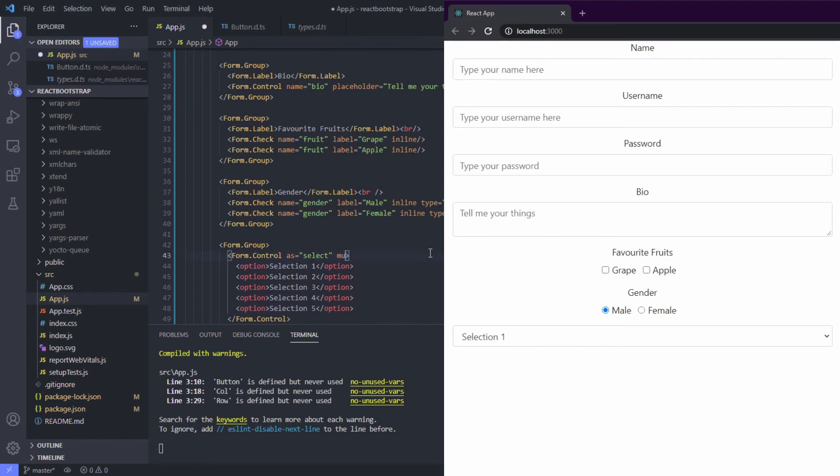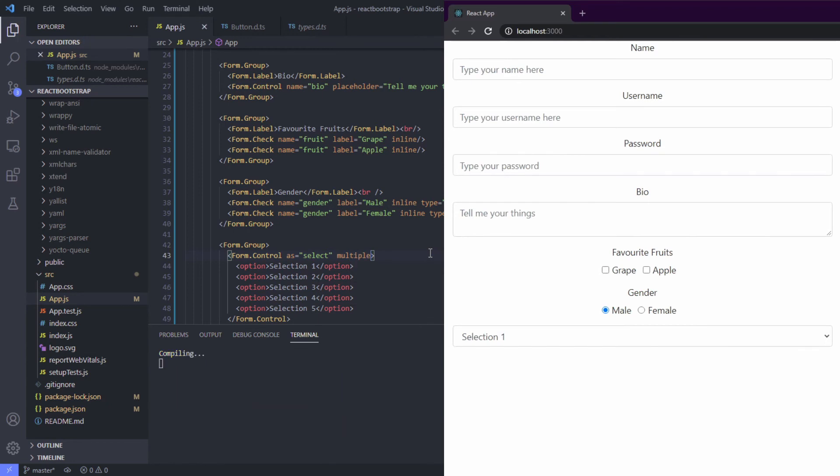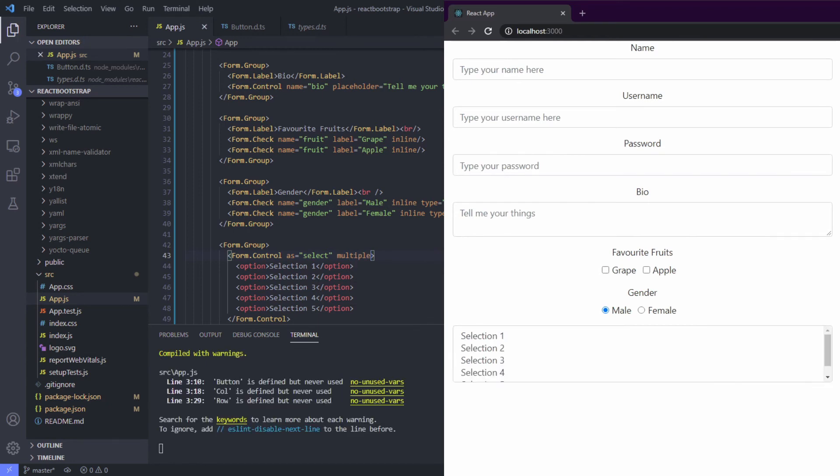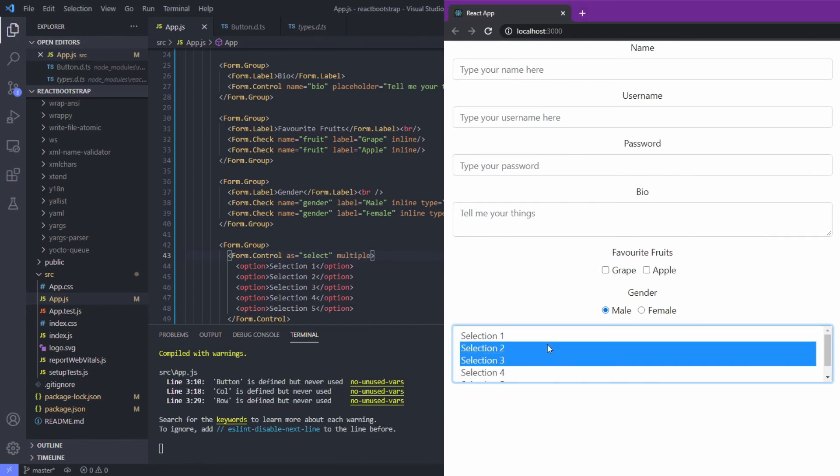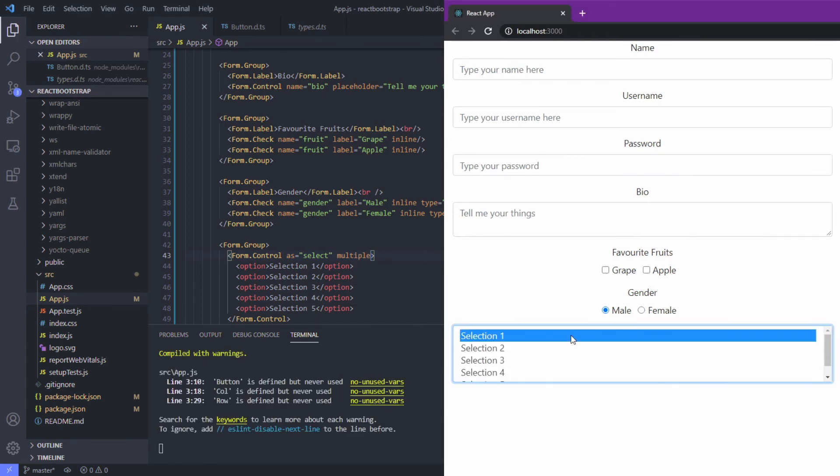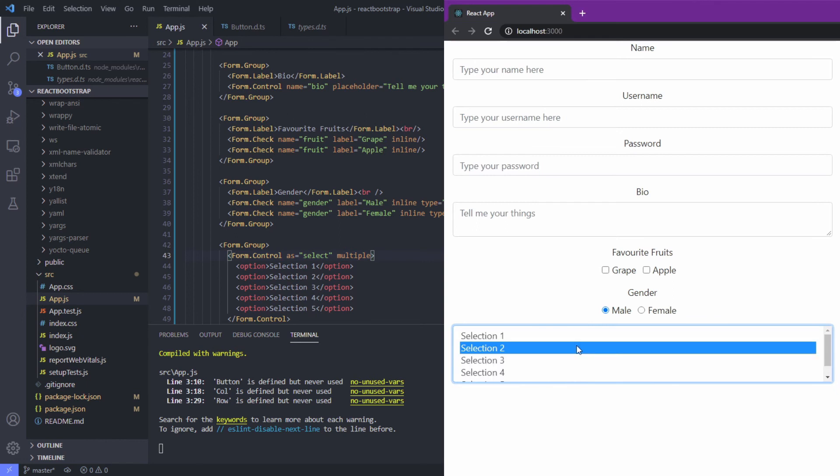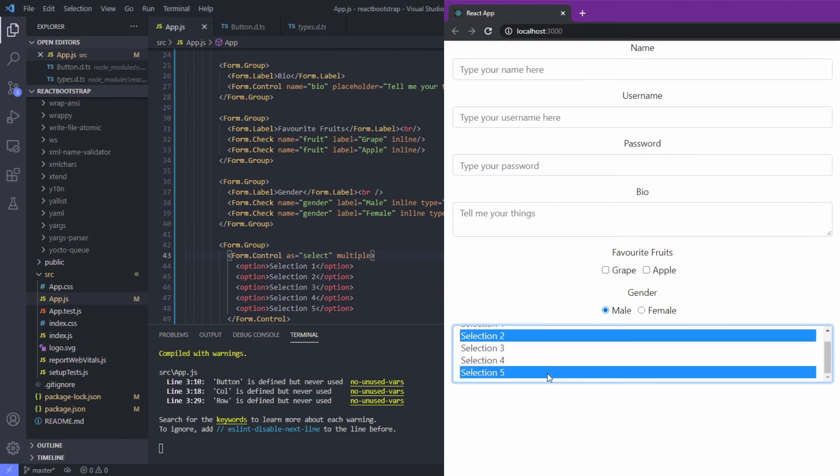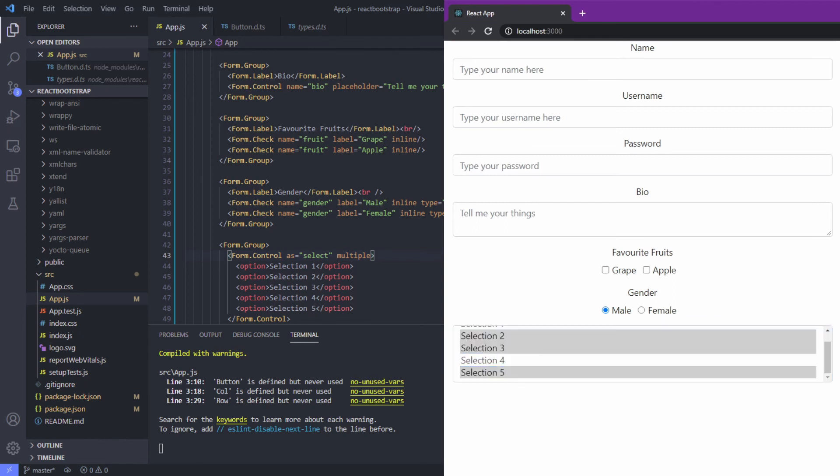Just use multiple right here, and we can select this using shift or control. That's it for select and multiple select.